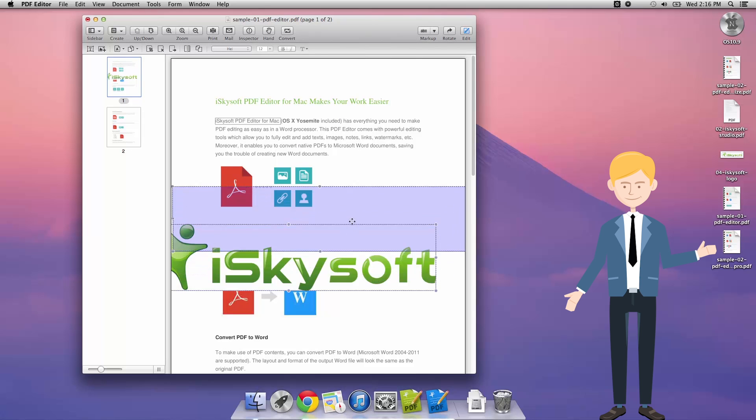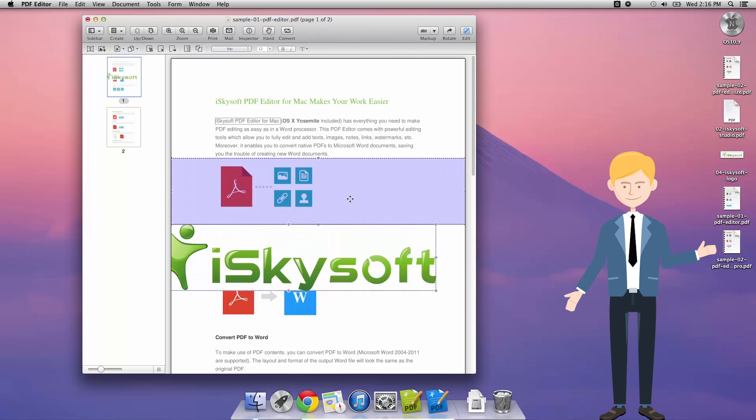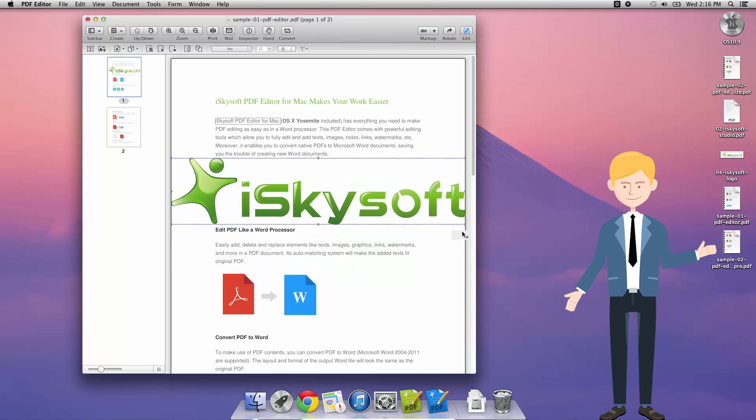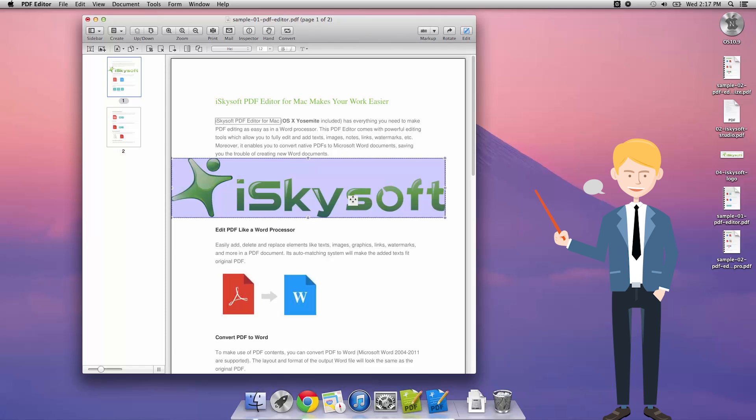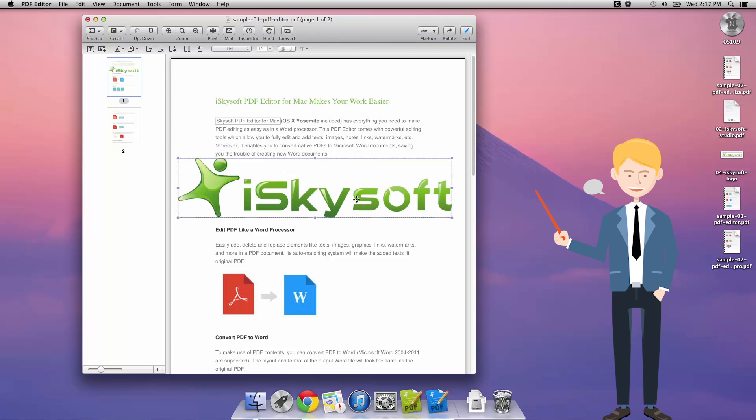Now I'm going to position it just over here and I can resize that a little too. Put it over the existing image that I have there. Let's just put that in the center. There we have it.